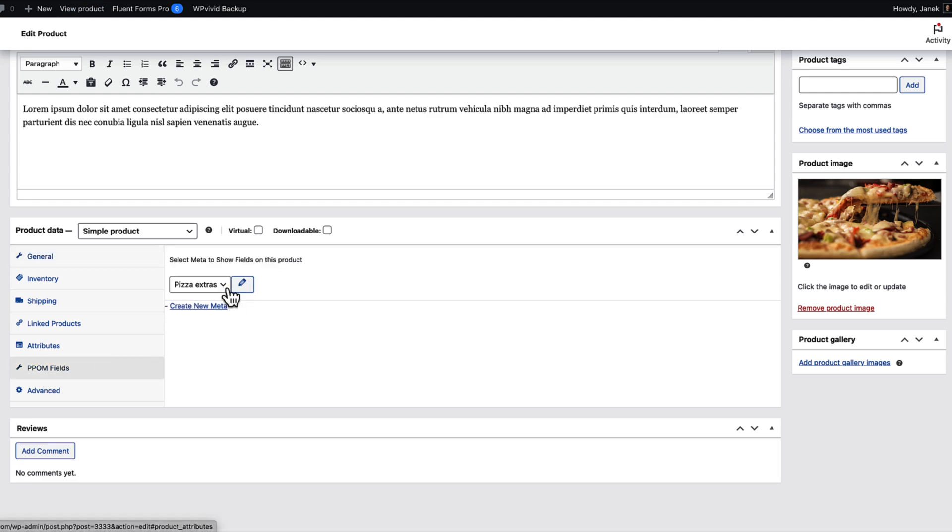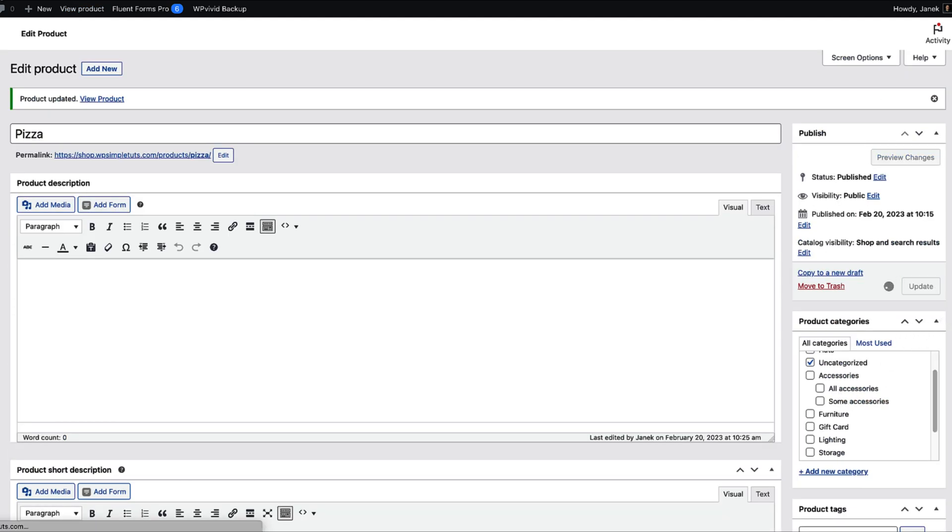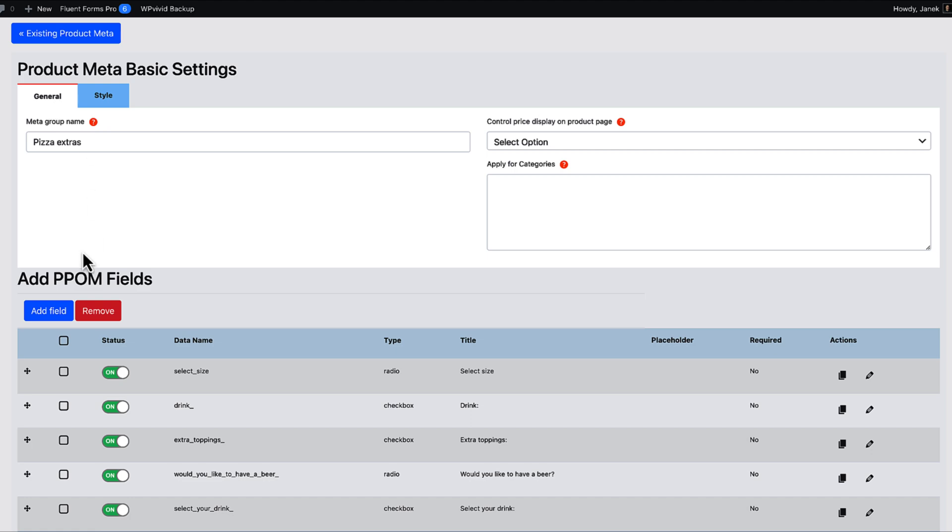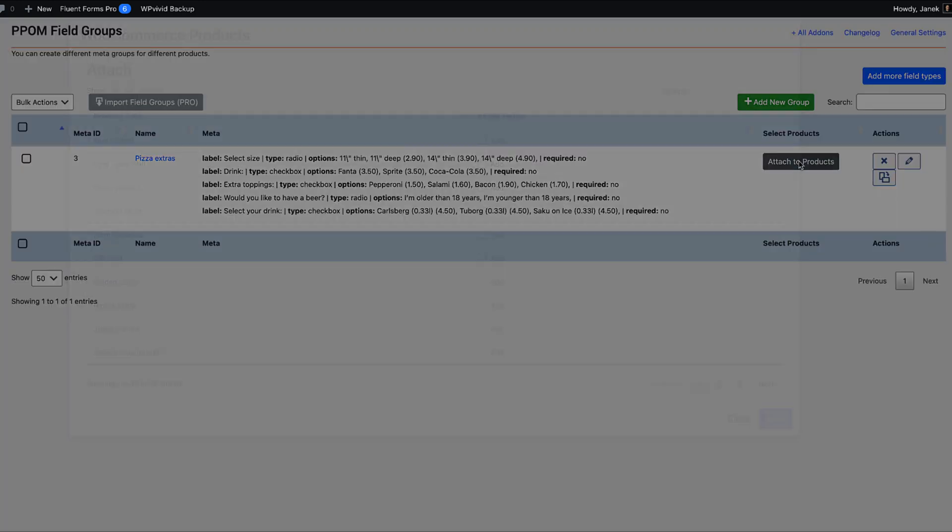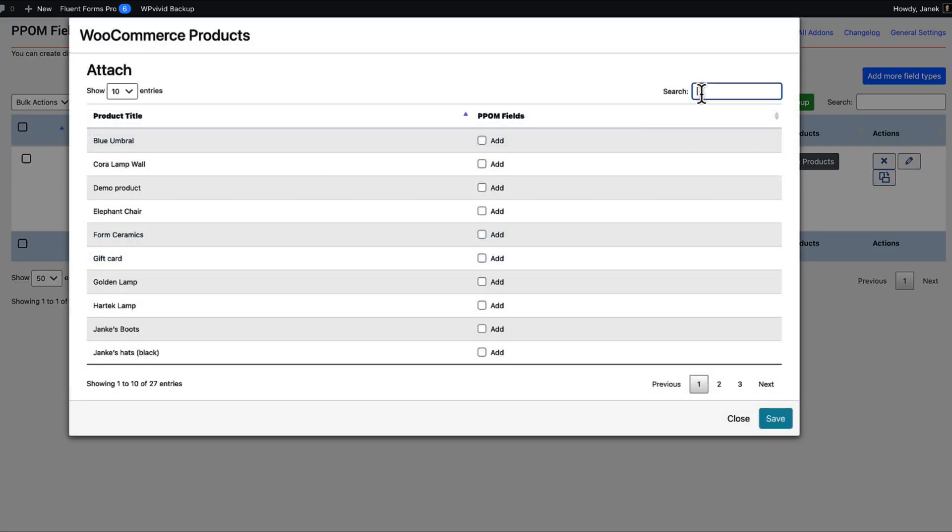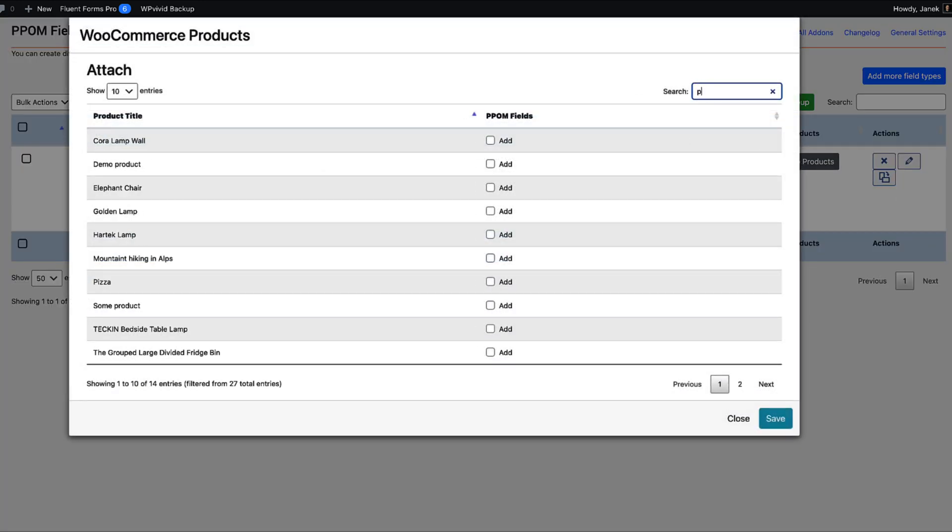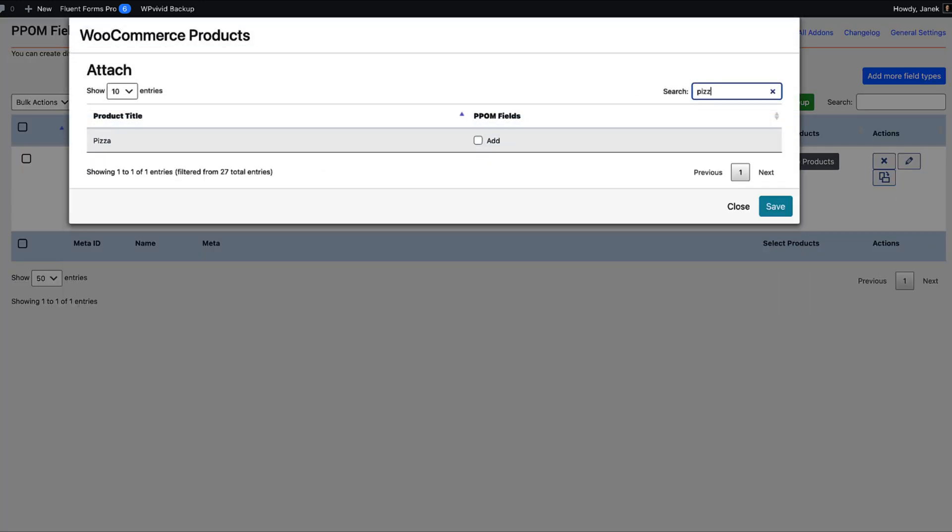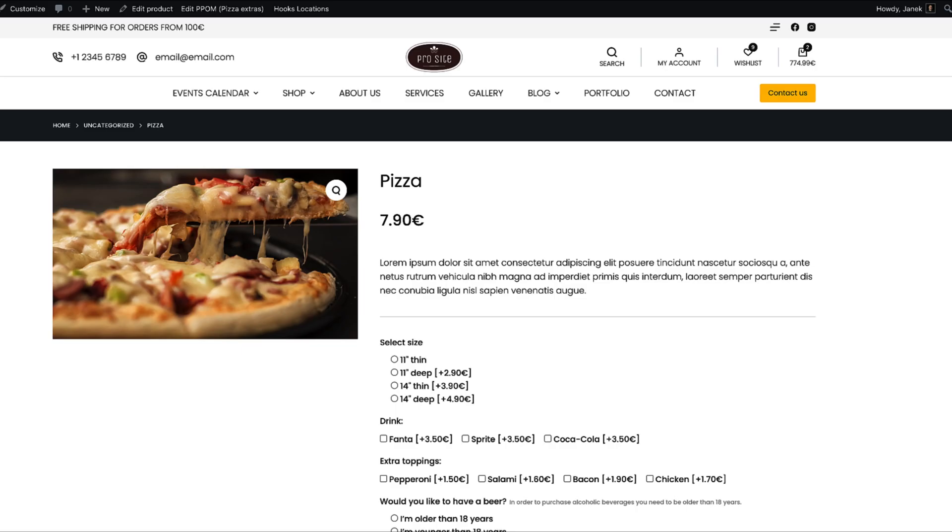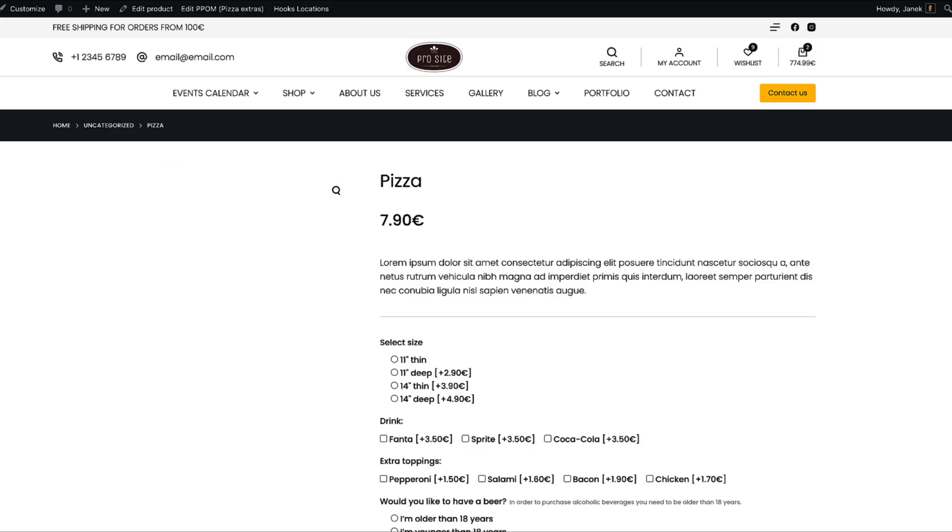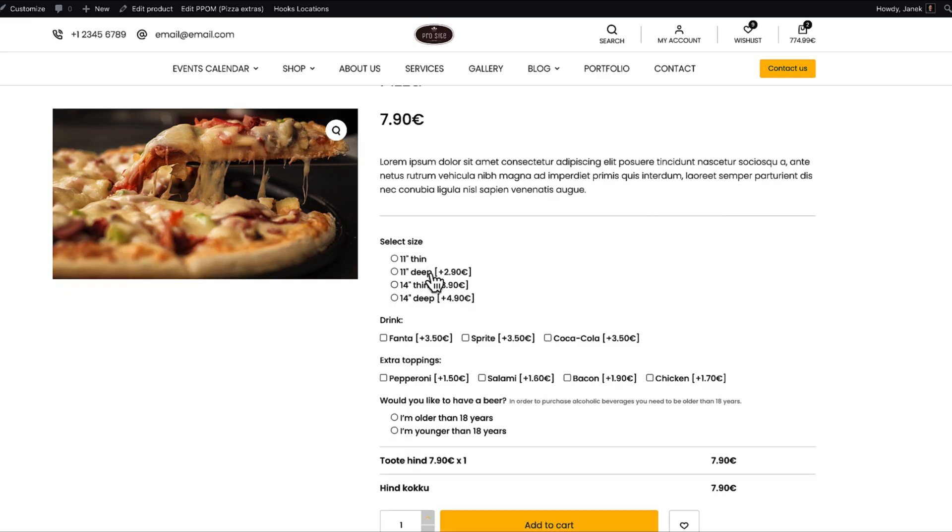Or I'm going to deactivate this one here. I'm going to show you the other way. The other way is if I go to the PPOM fields. There is an attached to product button here. I'm going to click on it. Search for a pizza. This one here. Save. Refresh. And it's here.